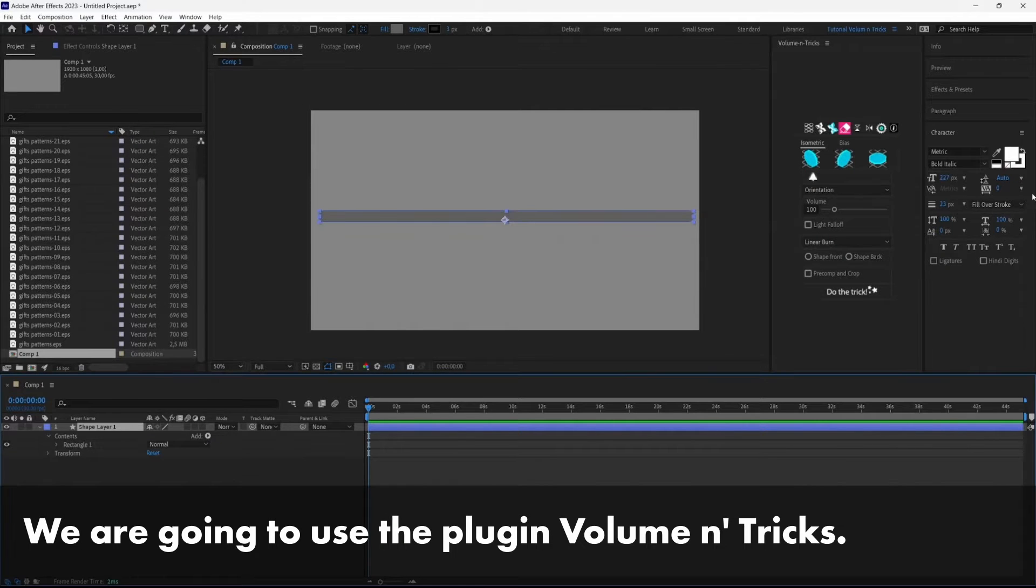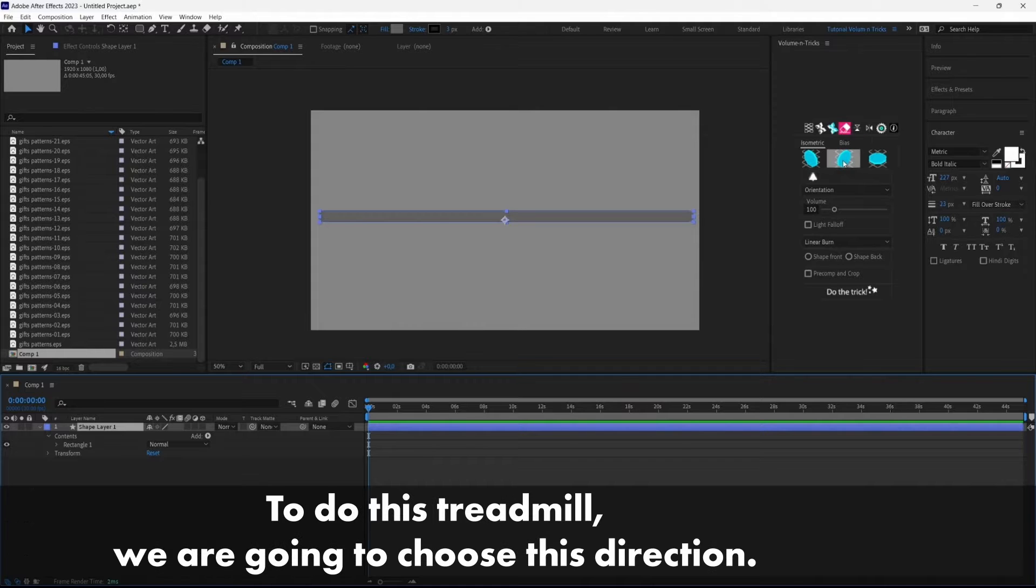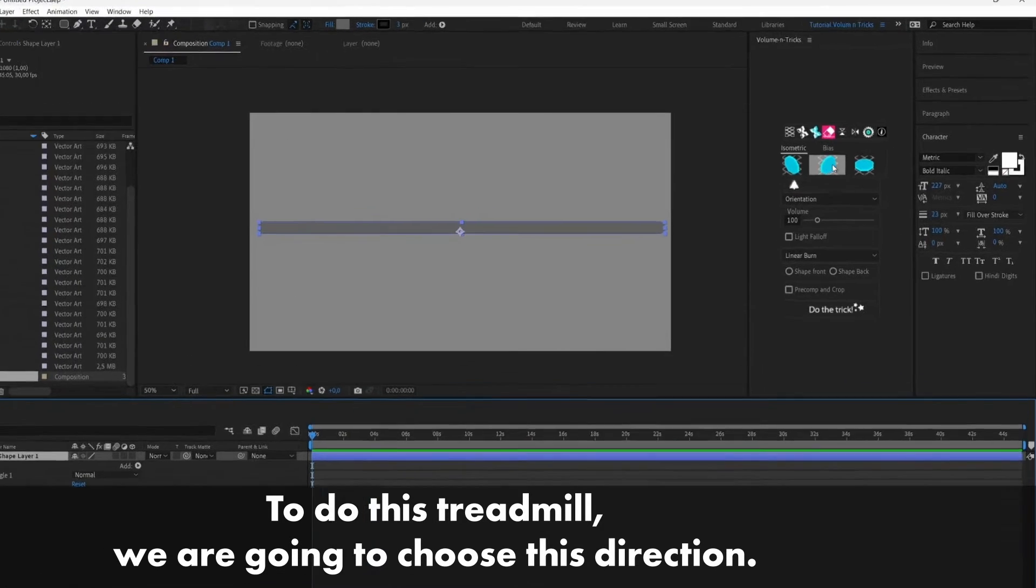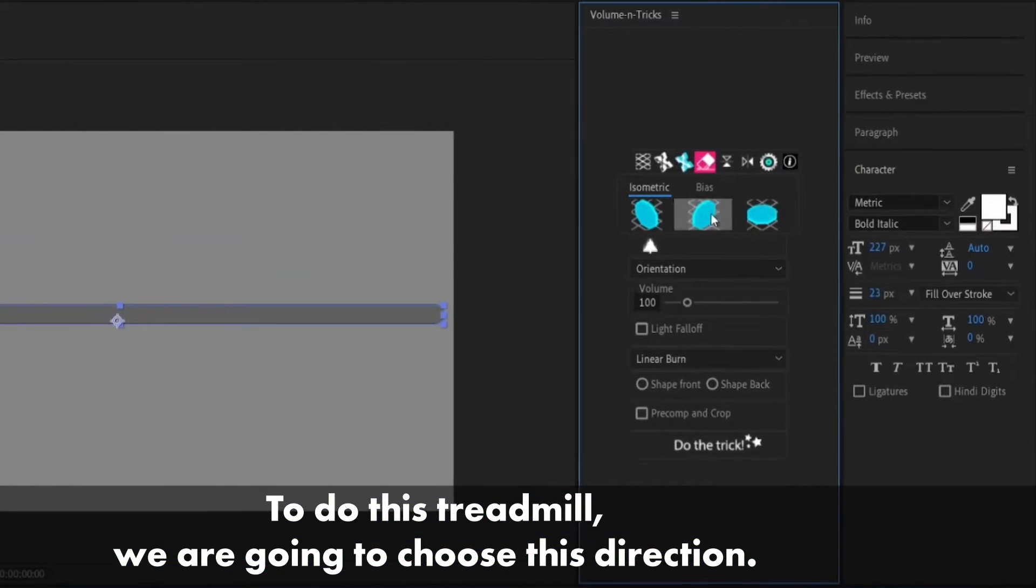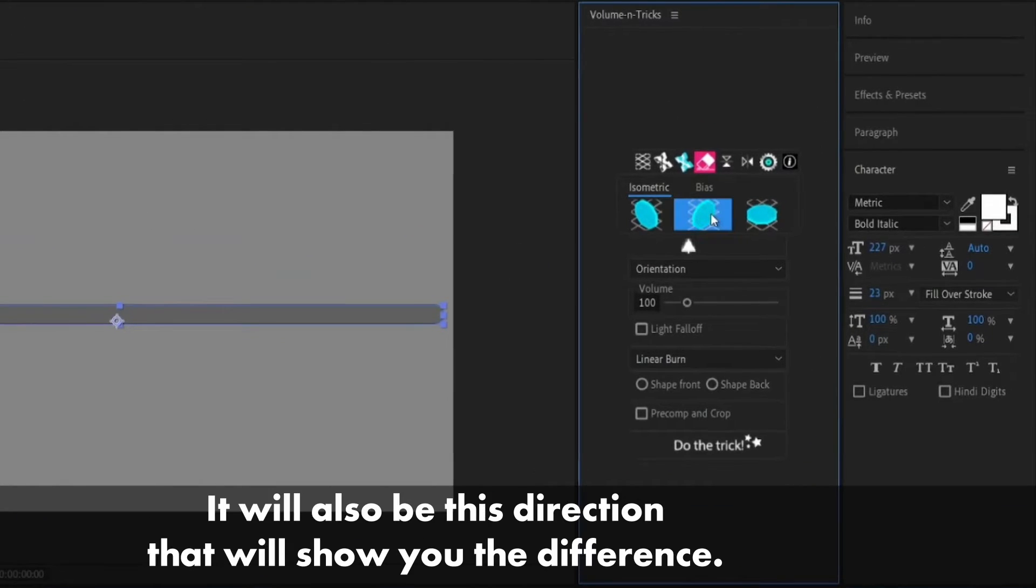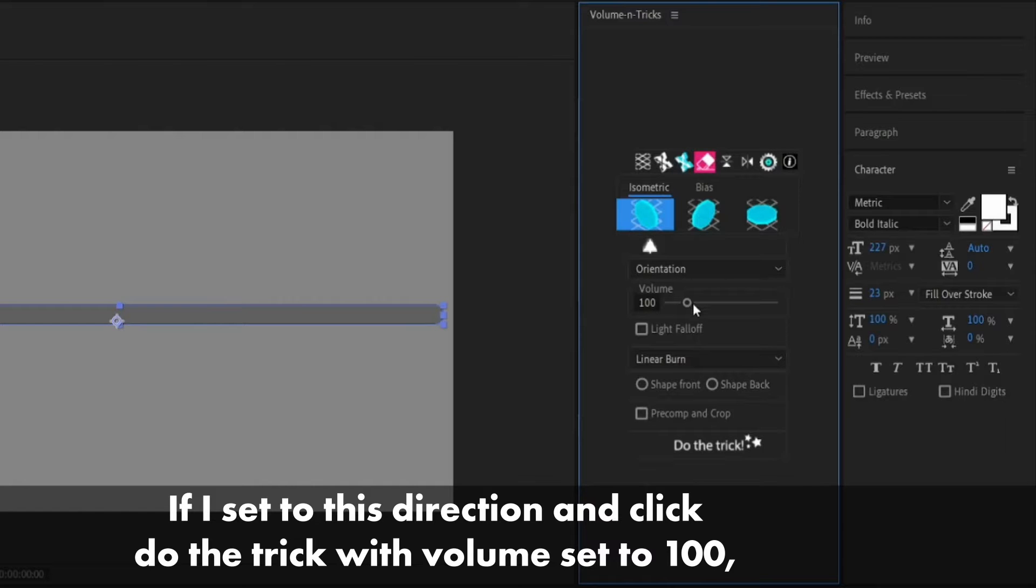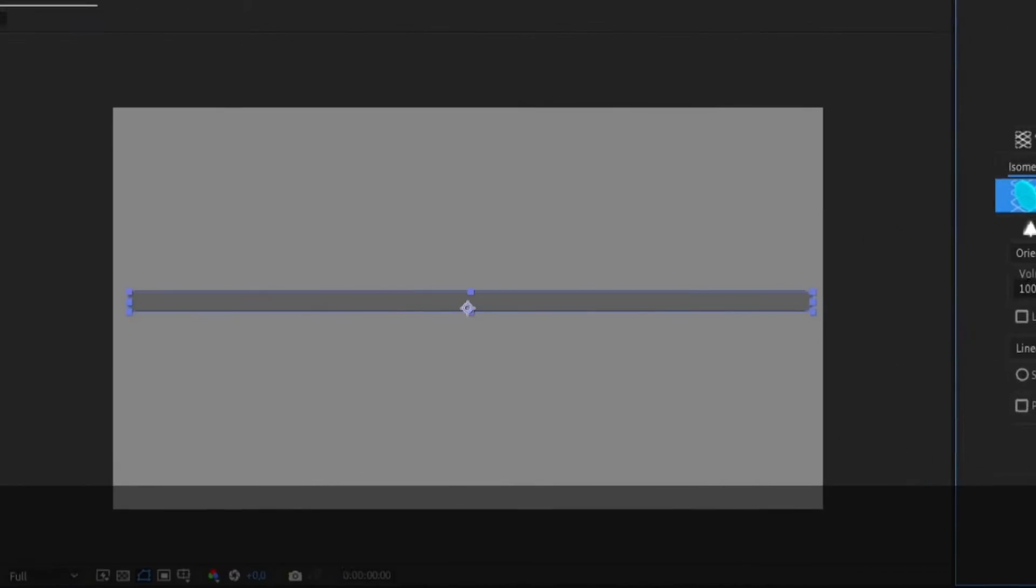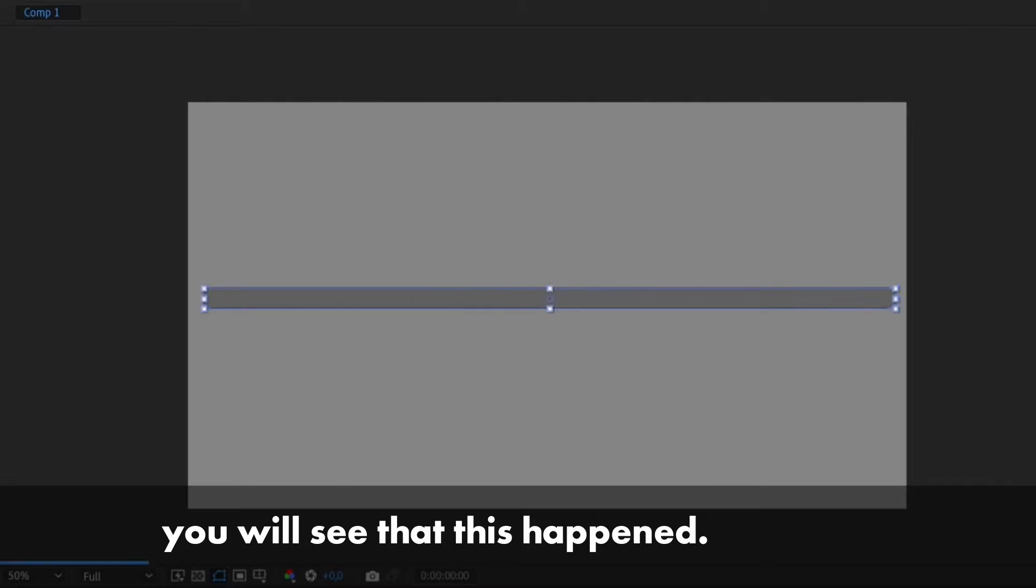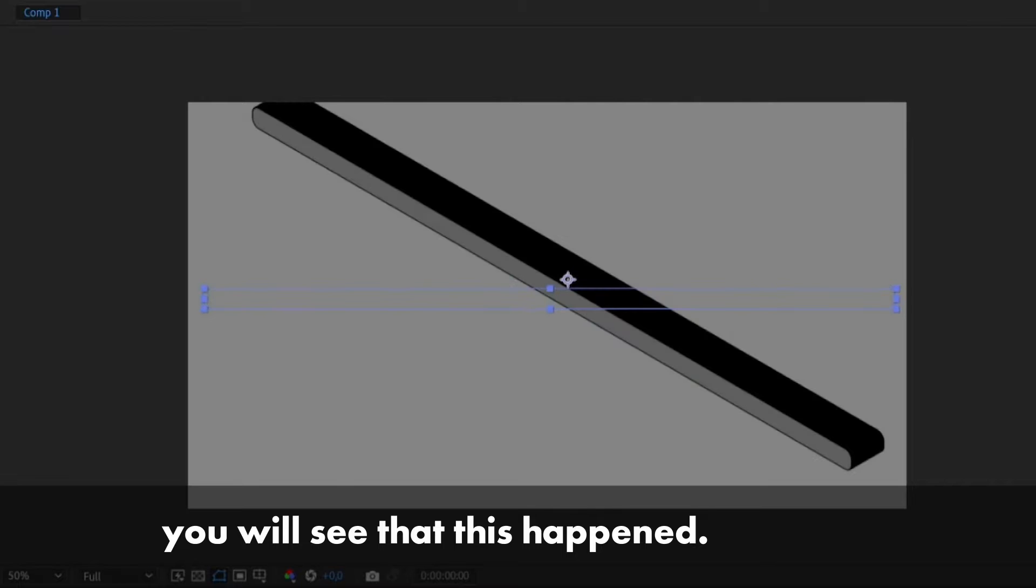We are going to use the plugin Volumetrix. To do this treadmill we are going to choose this direction, it could also be this direction, let me show you the difference. If I set this direction and click do the trick with volume set to 100, you will see that this happens.